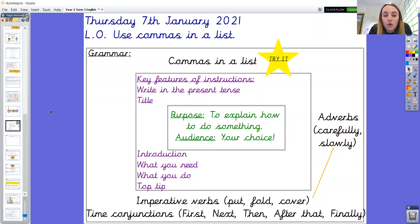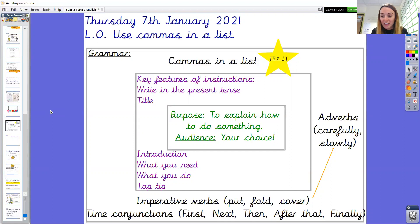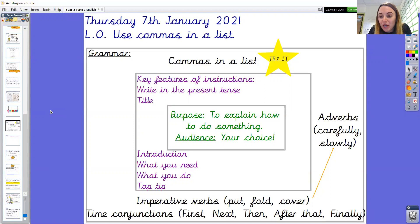Looking at the next box, we have key features of instructions. As we discussed yesterday, when writing instructions, we write in the present tense. When thinking about the layout of the instructions, there's a title, an introduction, a section on what you need, a section on what you do, and a top tip. When thinking about the grammar skills we're going to be using, today in particular we are focusing on trying to use commas in lists as a new skill for us in year two. We will also be focusing on using imperative verbs, sometimes known as bossy verbs.